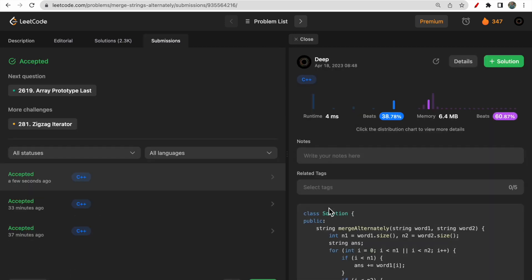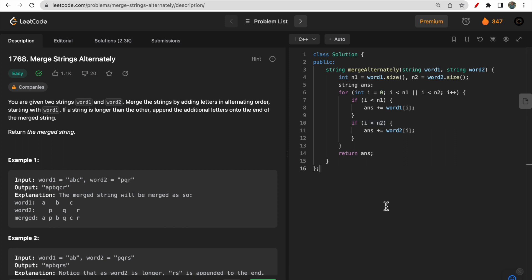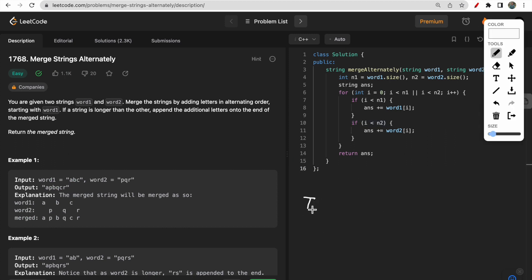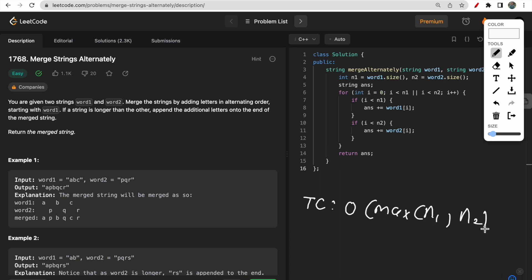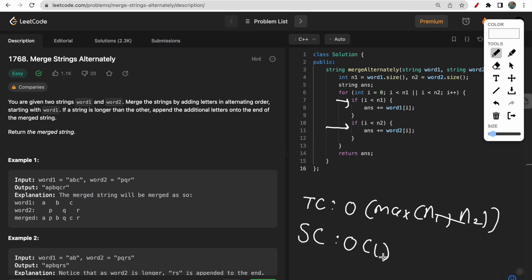This code got submitted successfully. The time complexity is O(max(n1, n2)) because the for loop runs that many times — we add characters from word one and word two simultaneously, and if extra characters remain in either word, we continue until the maximum length is reached. The space complexity is O(1) as we are not storing any additional data structures. That's all for this video — if you have any doubts, let me know in the comments, and make sure to like and subscribe!